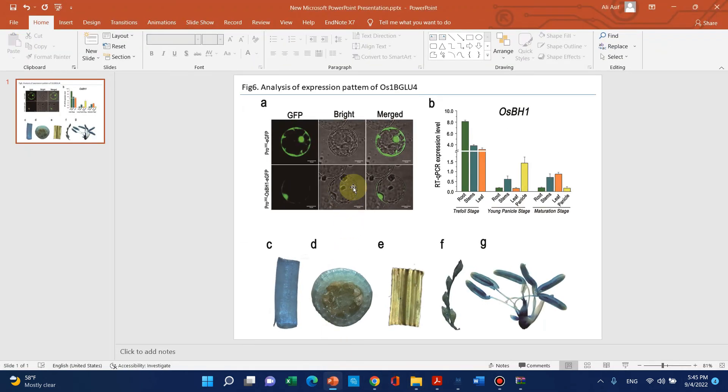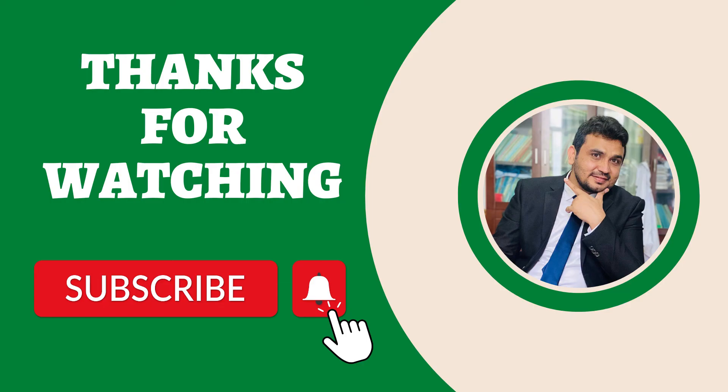If you like the video please subscribe to my channel and thank you for watching. Bye bye.